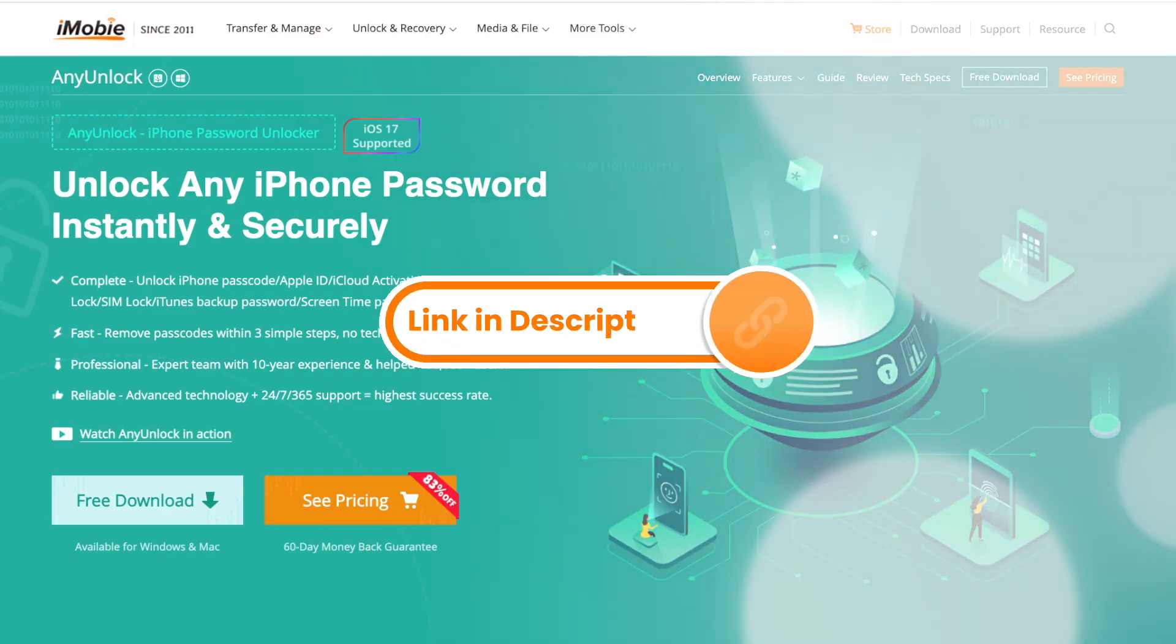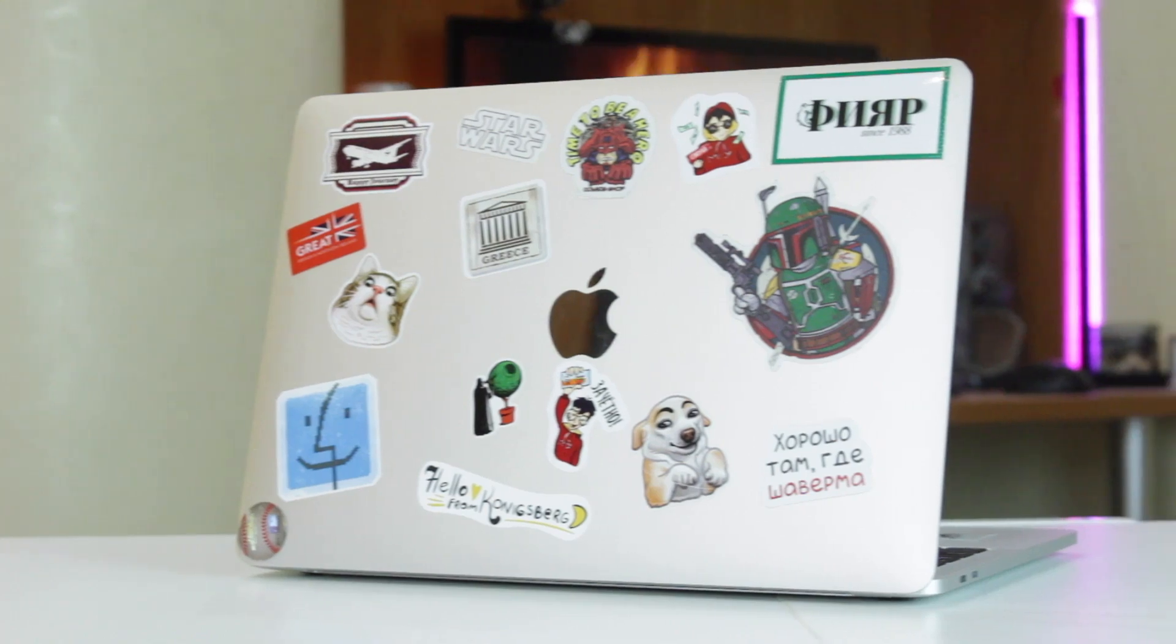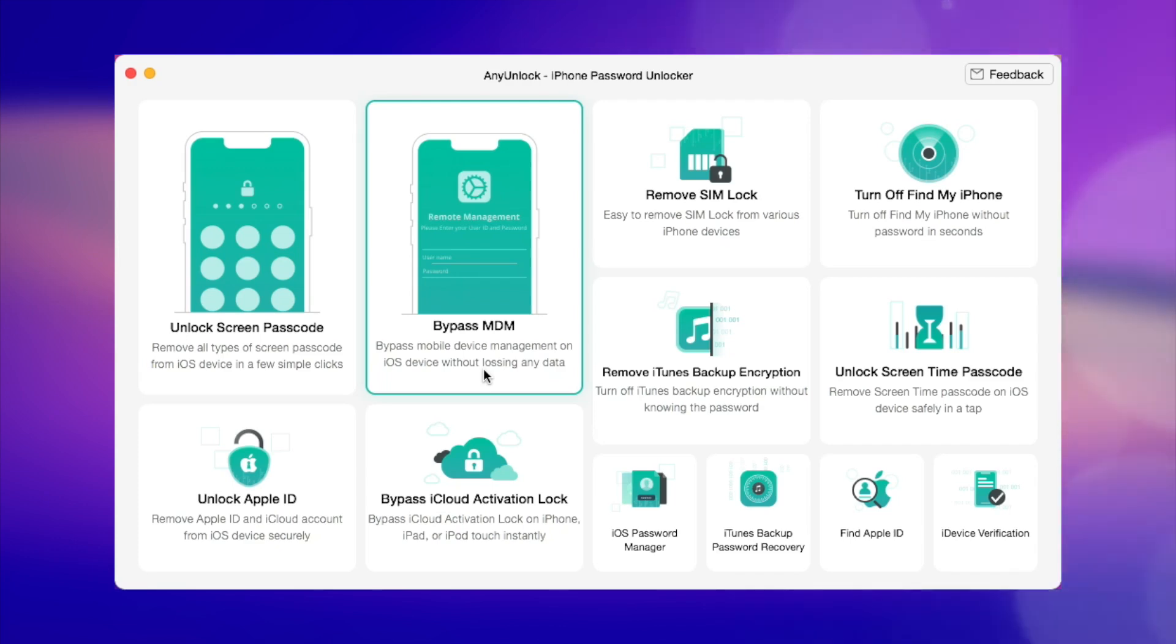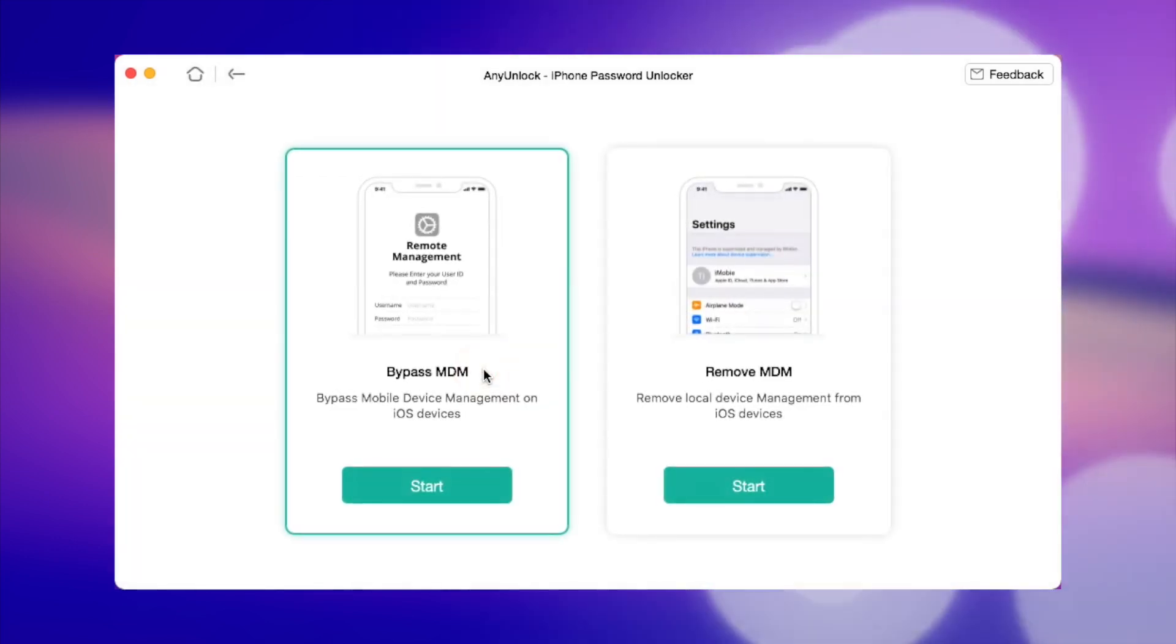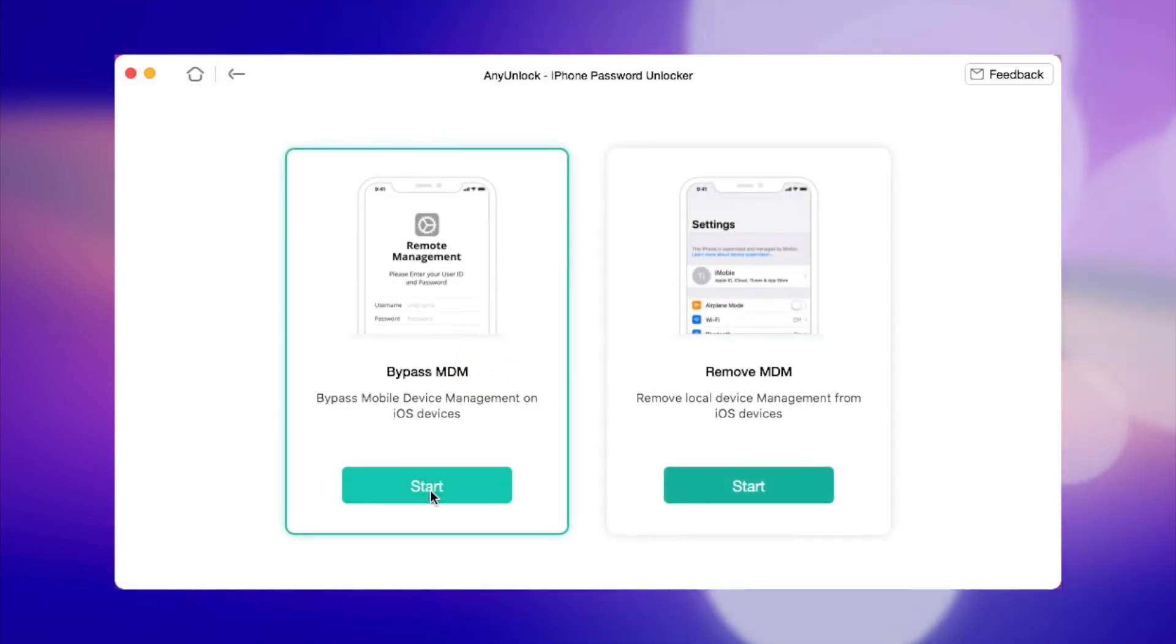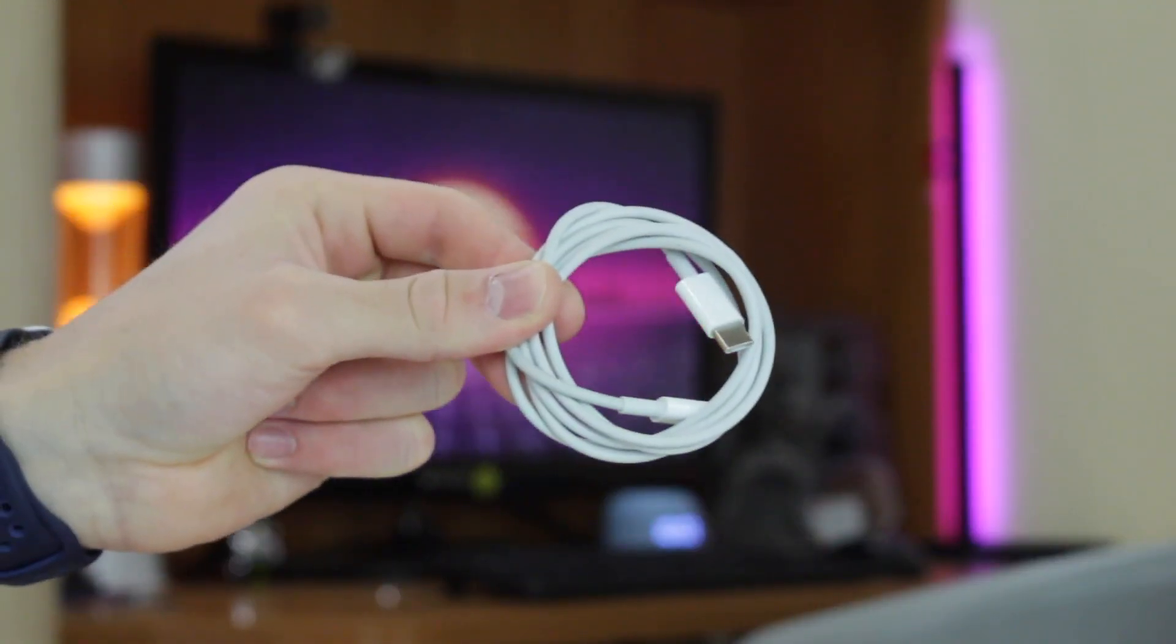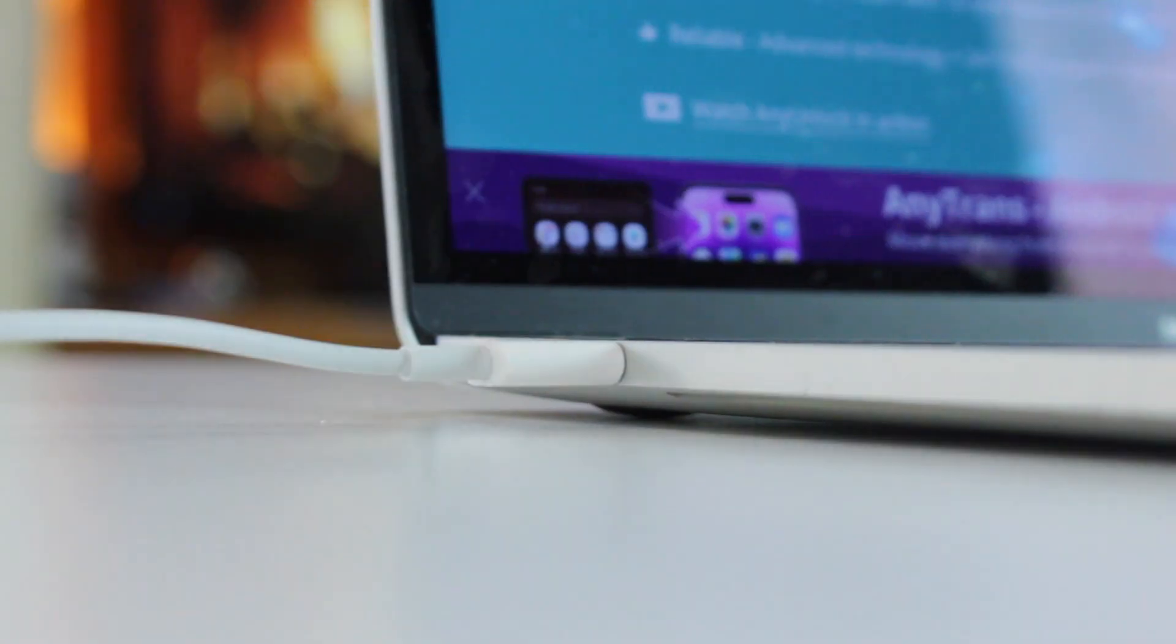Firstly, download and install AnyUnlock application on your PC or Mac computer. Secondly, launch AnyUnlock and select Bypass MDM feature from the main interface. Thirdly, connect your iPad to your computer via USB or Type-C cable.